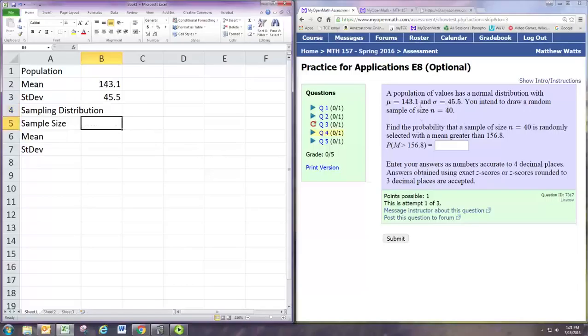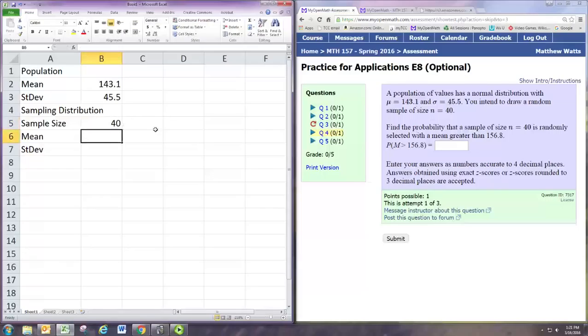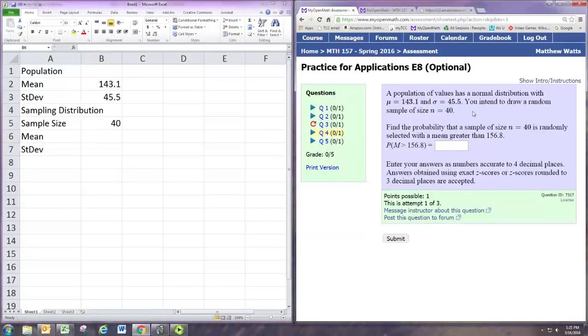Now we have a population with mean 143.1 and standard deviation 45.5. We're going to draw random samples of size 40 and then we want to know the probability that a sample is going to have a mean greater than 156.8.